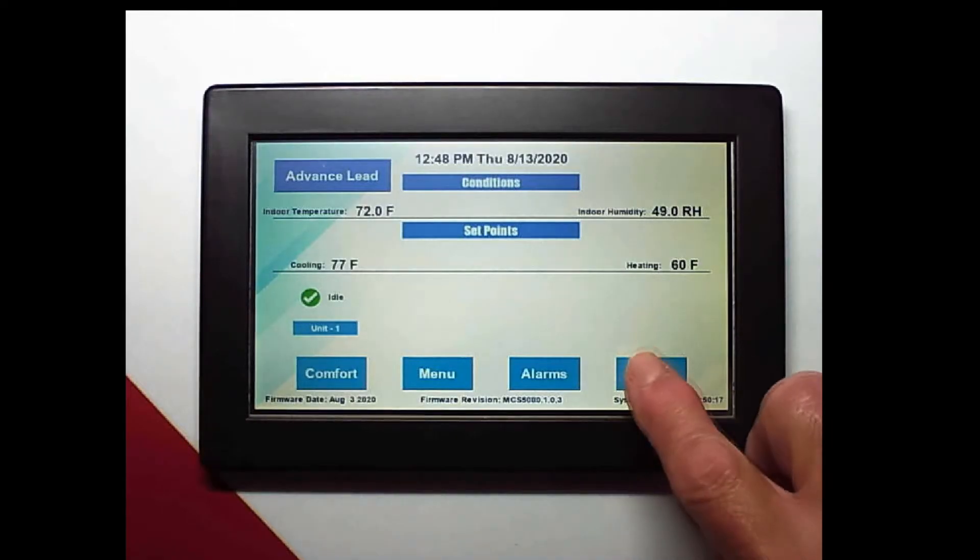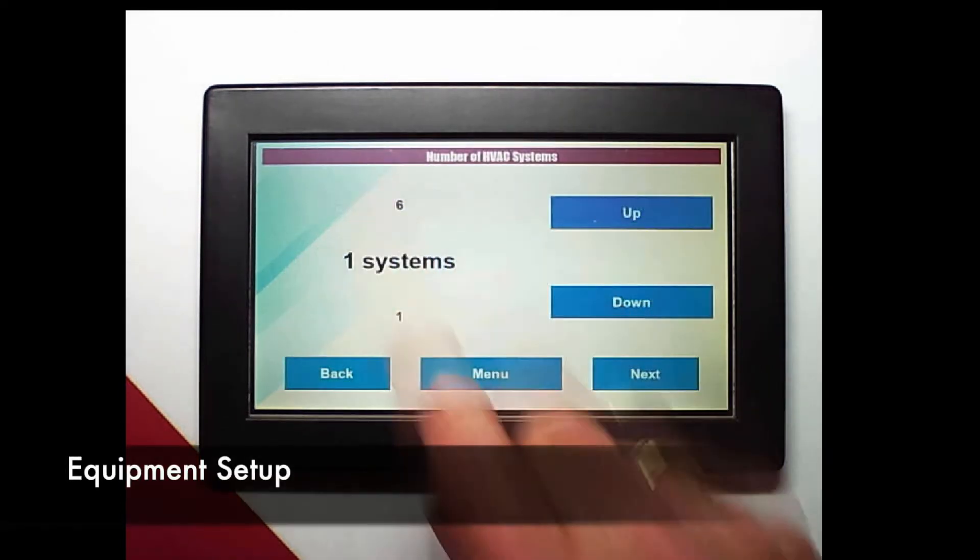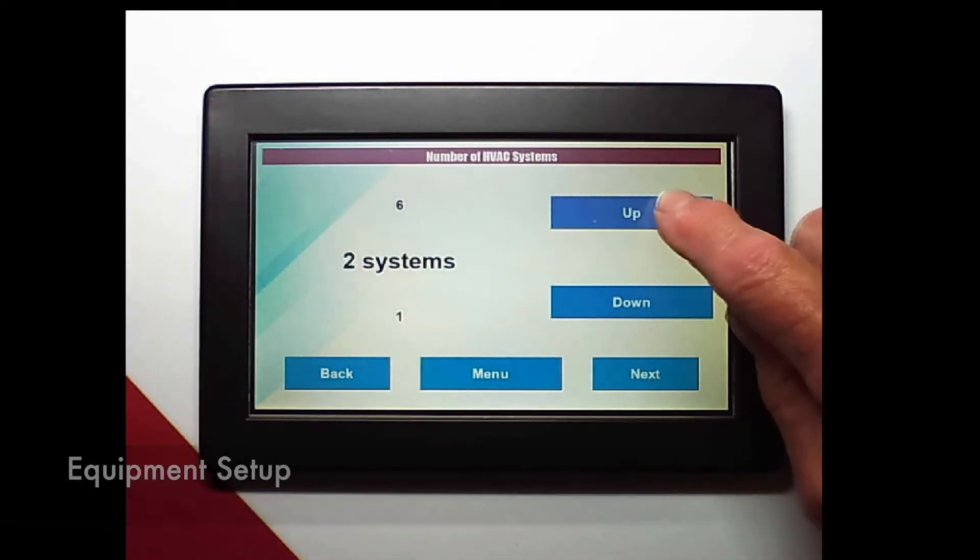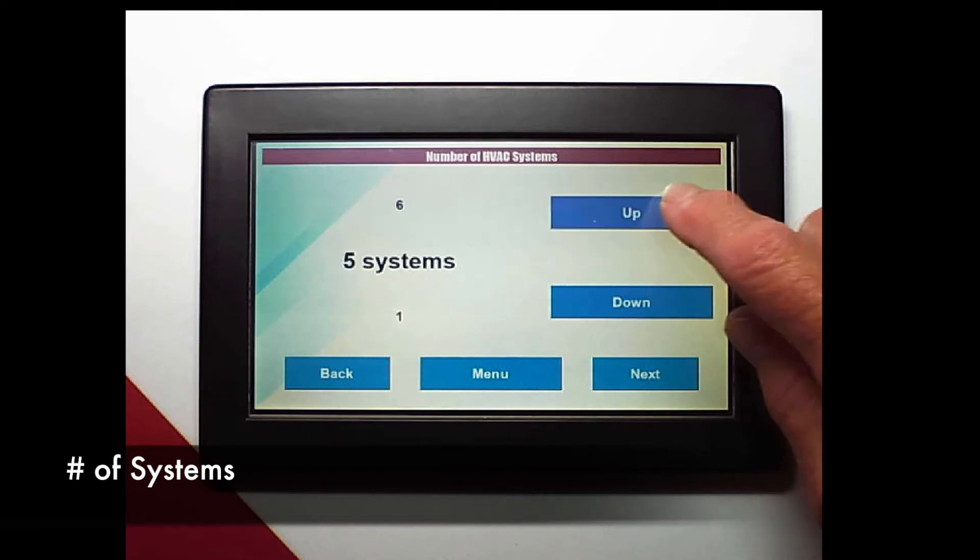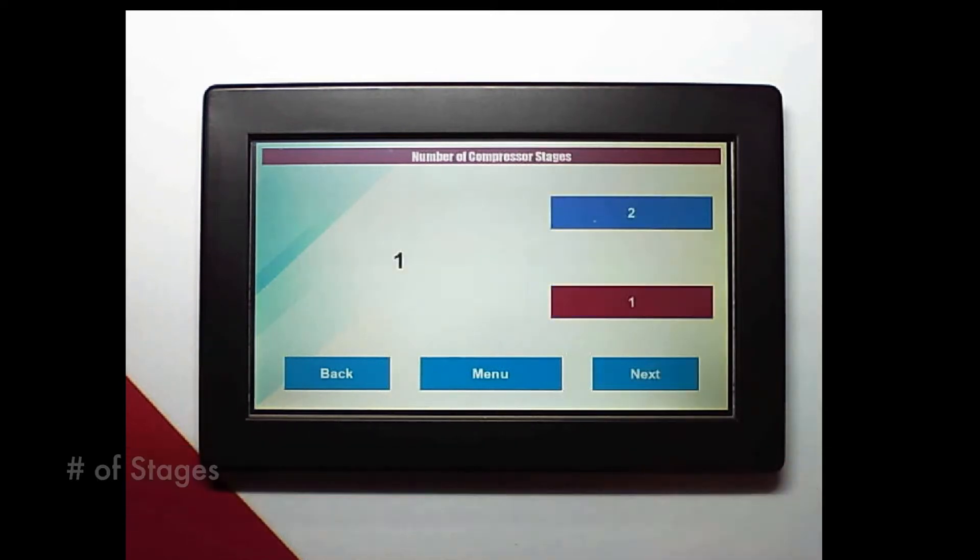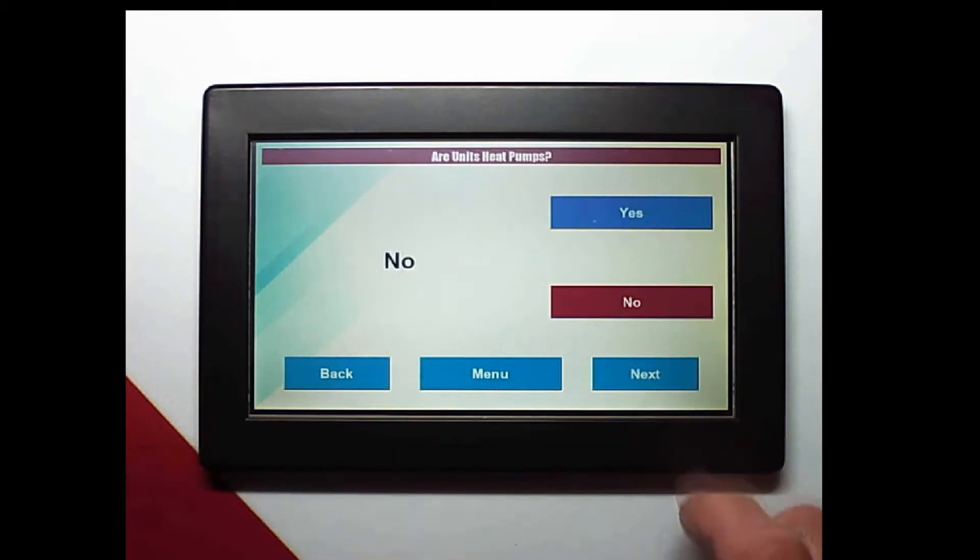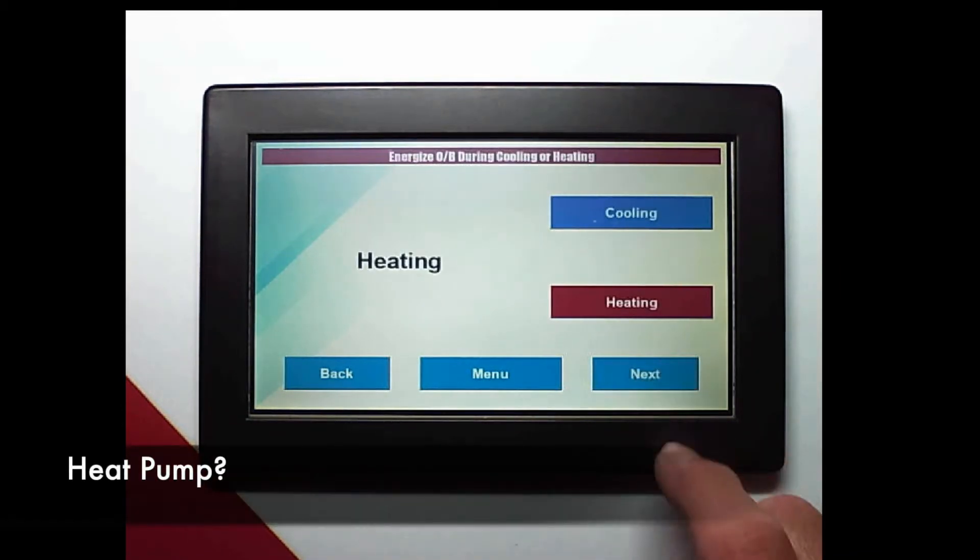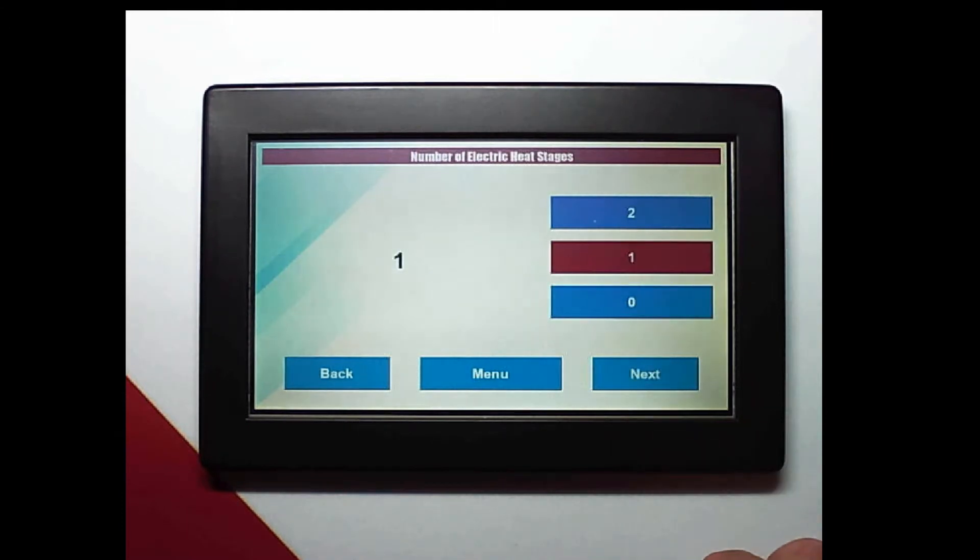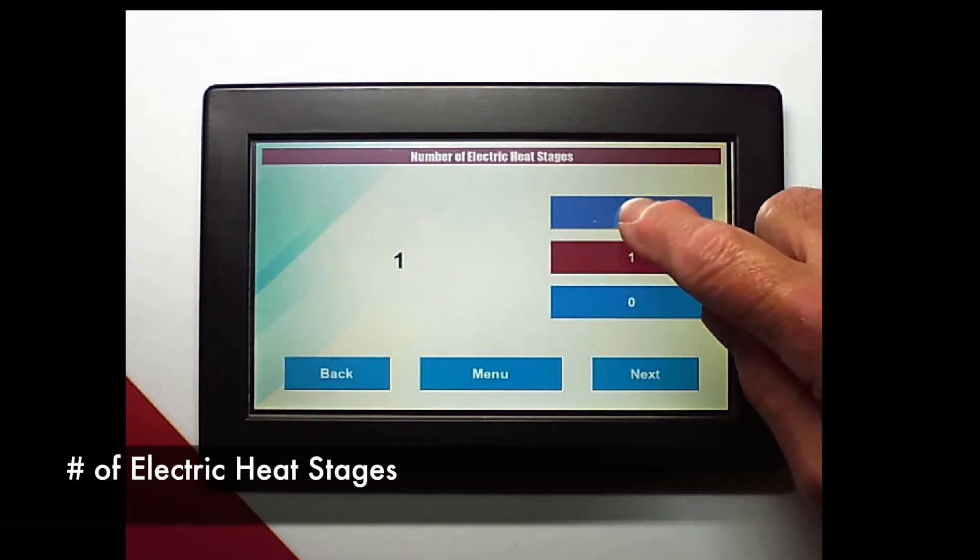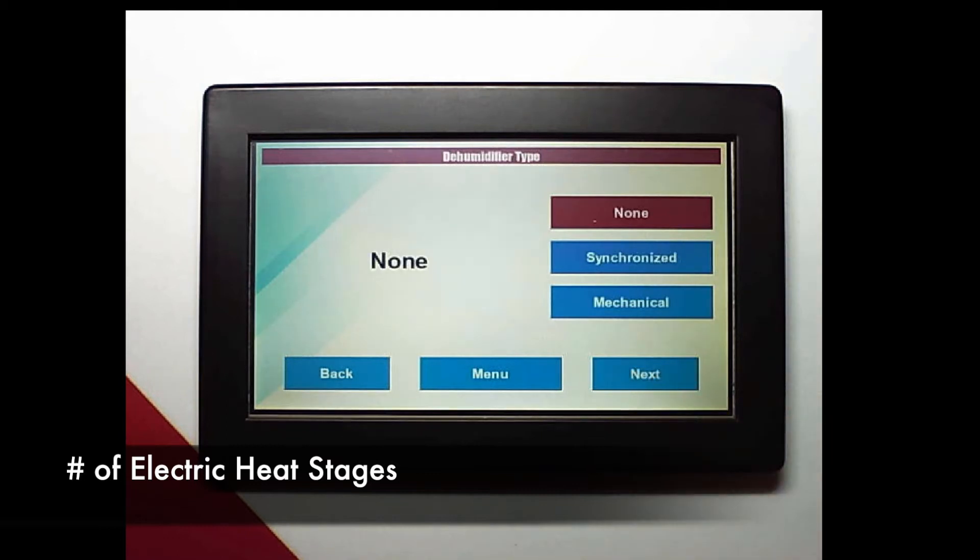To set the system up we need to get into the equipment setup first. We're going to choose how many systems we have. Now how many stages? Are they heat pumps? We're not concerned about when to energize the reversing valve. Two stages of electric heat on this system.